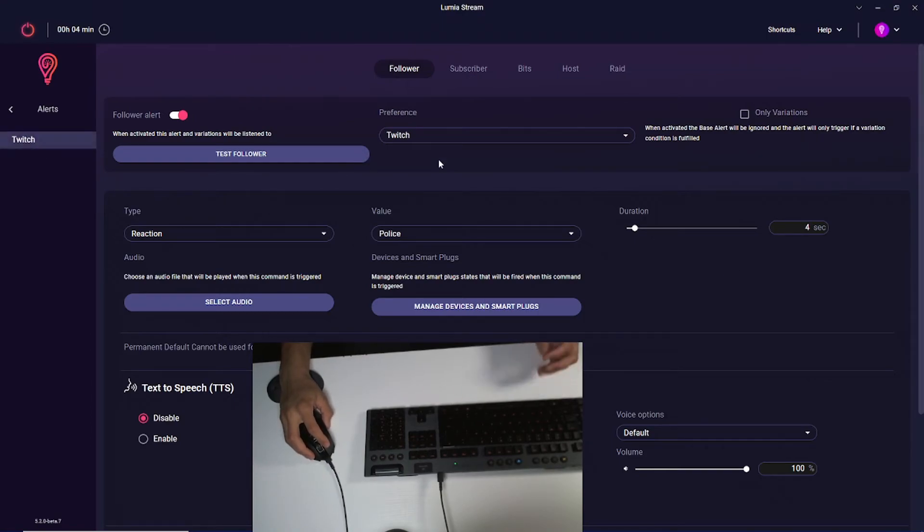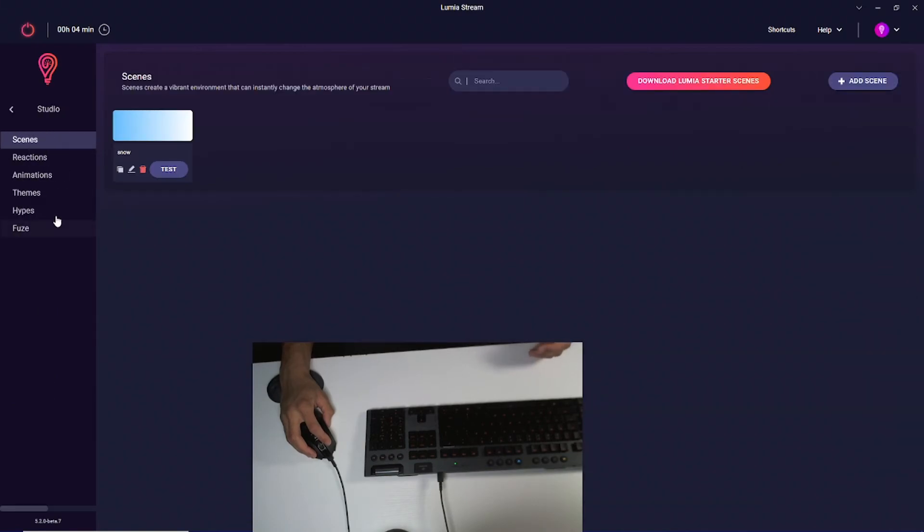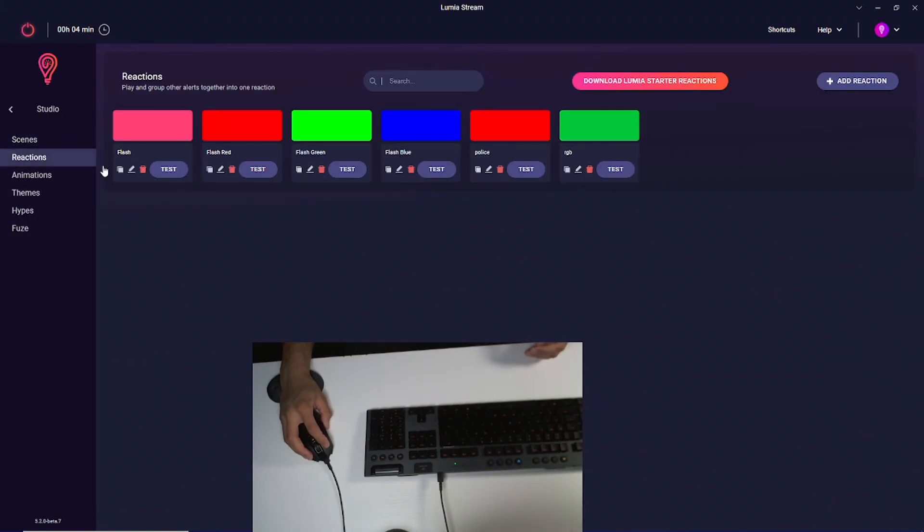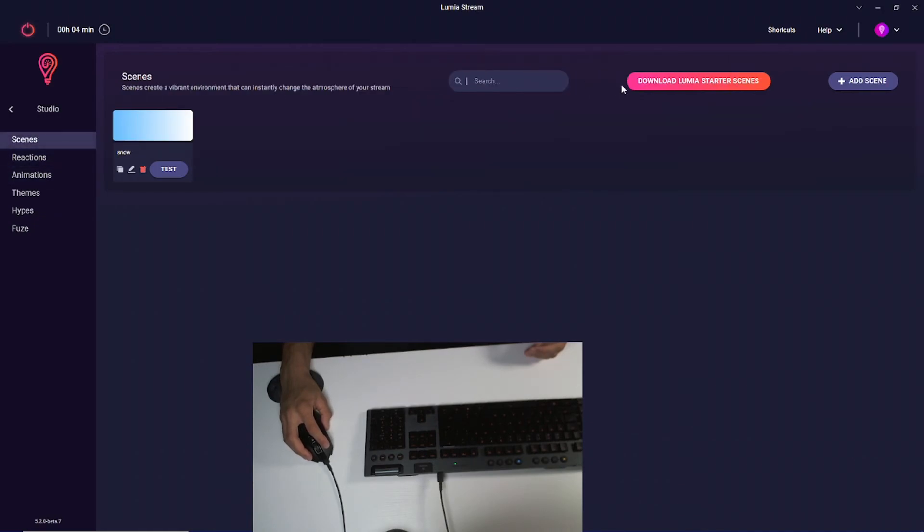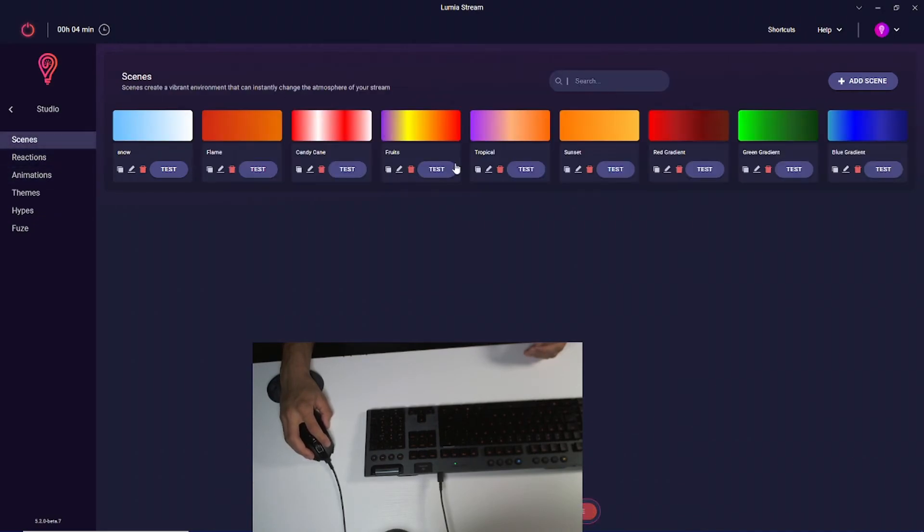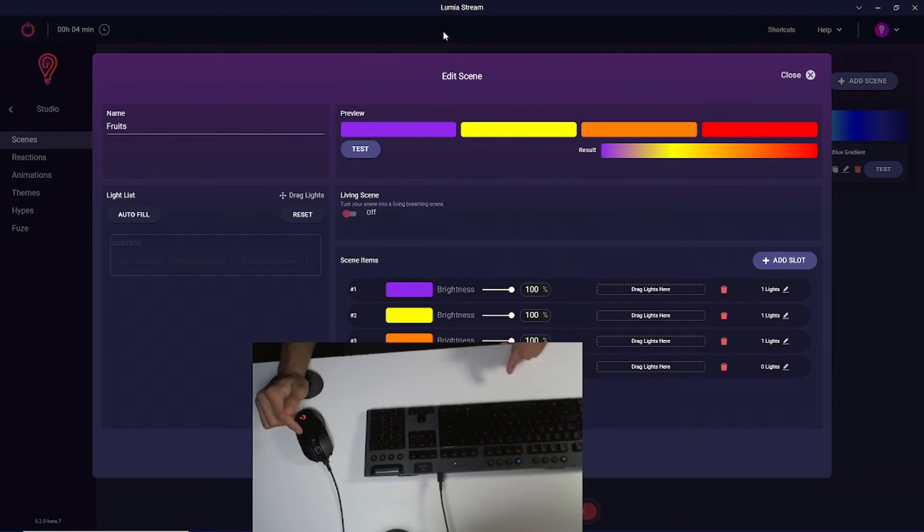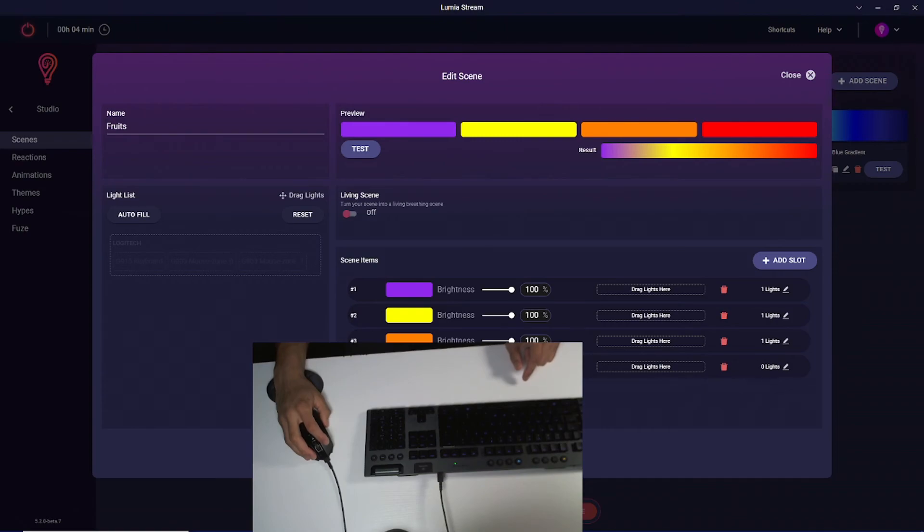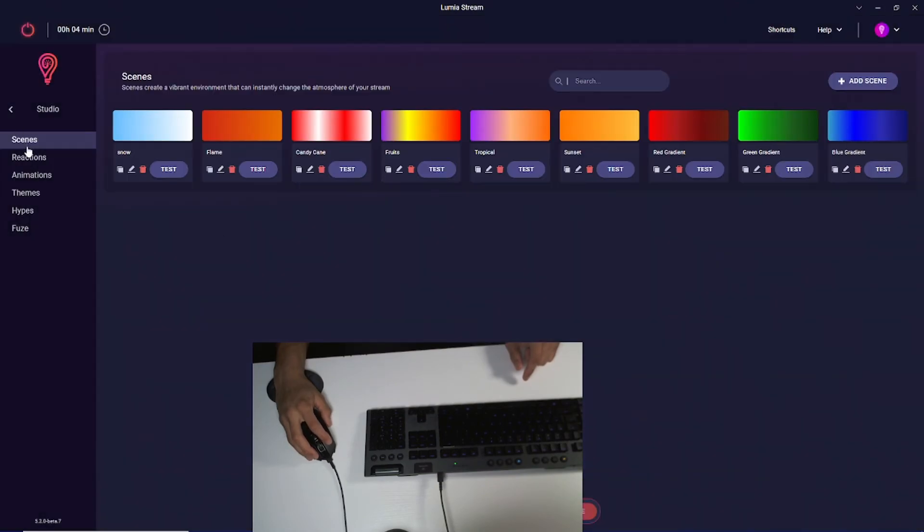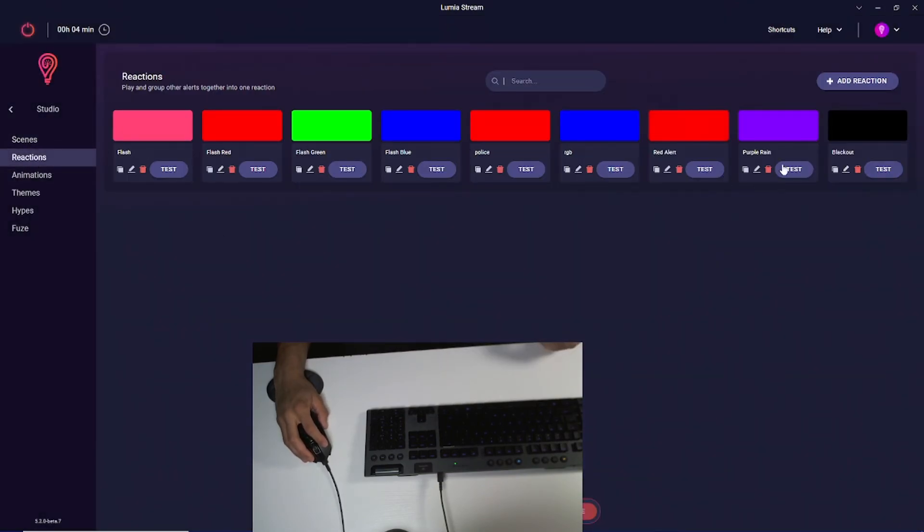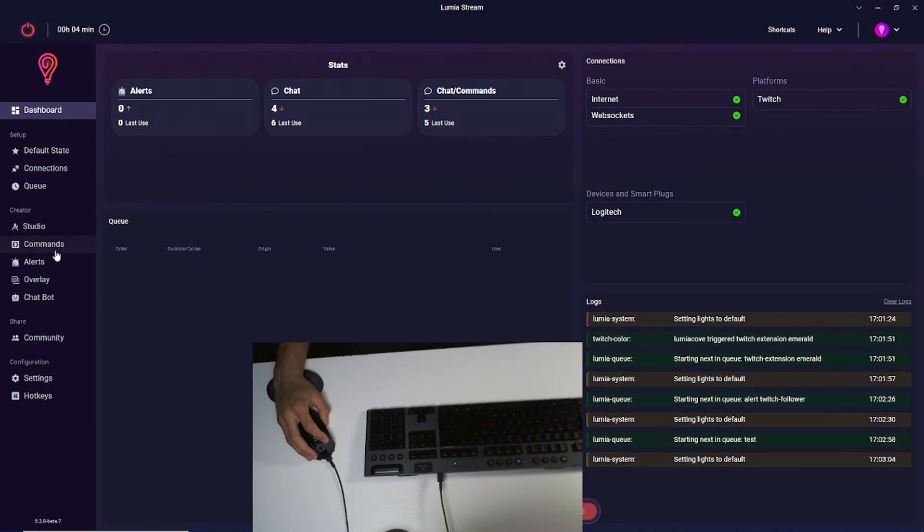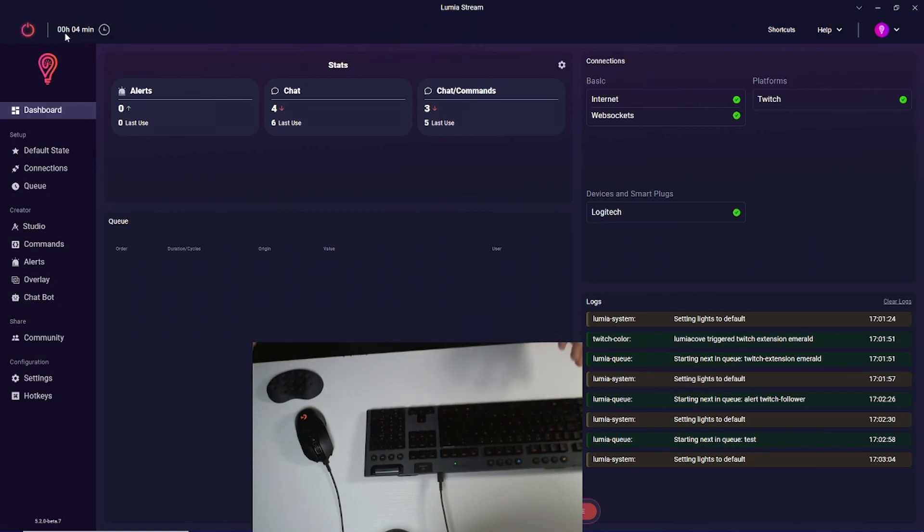And it's literally that simple. It's so easy. If you wanted to extend this out, you would go to studio and you can change different reactions, different animations. You can add more scenes. I can trigger this fruit scene where it changes to like a purplish yellowish color. There's so much you can do, so much to explore with Lumia Stream. This makes it extremely simple to get your Logitech keyboard and mouse or any other devices you have with Logitech straight to Lumia Stream connected with your chat commands.